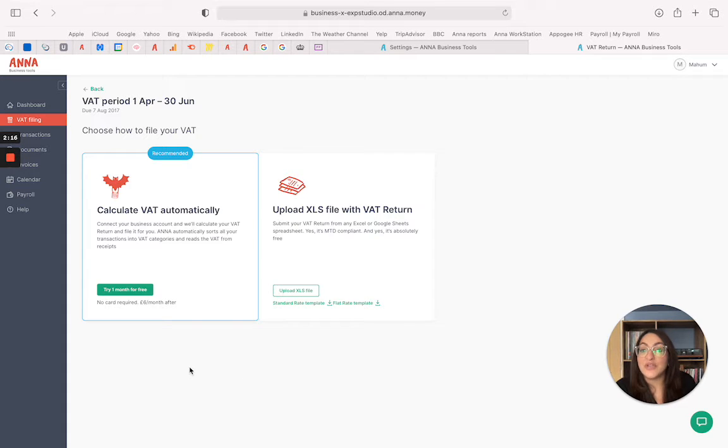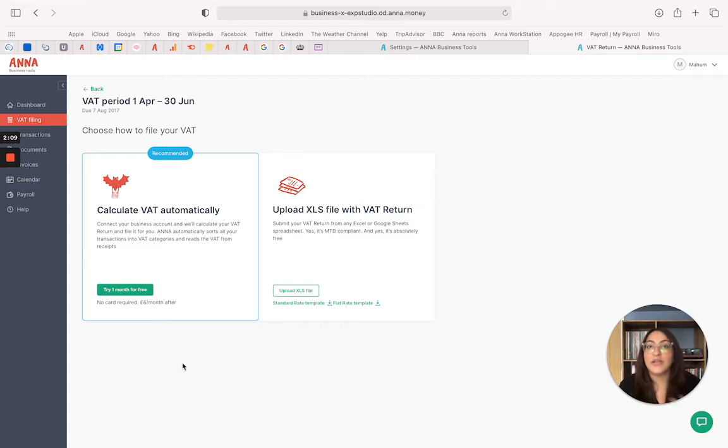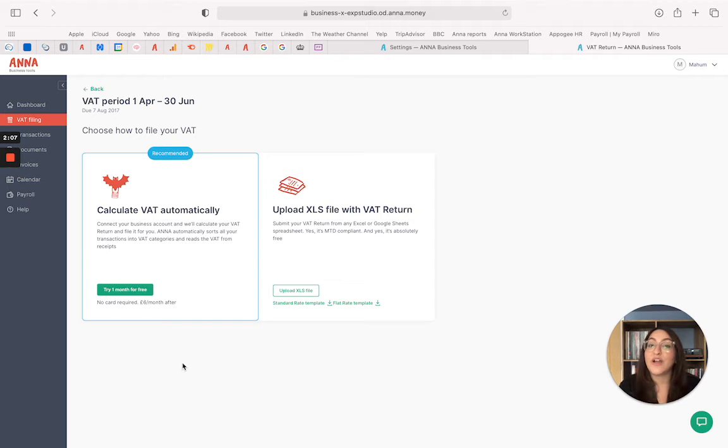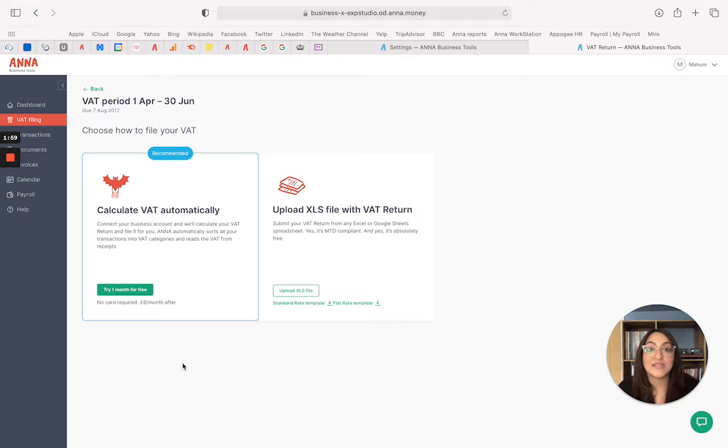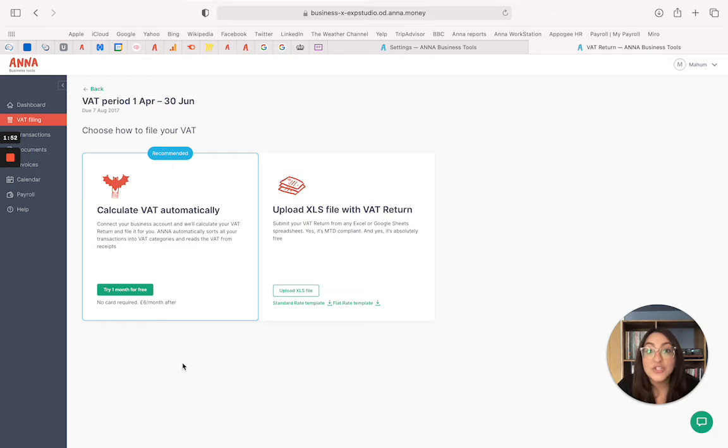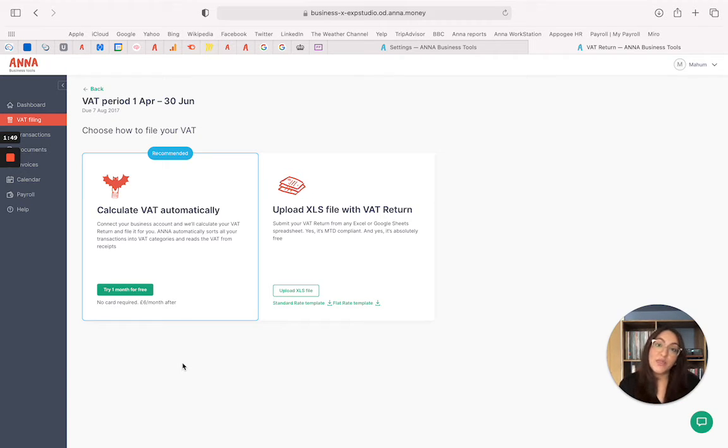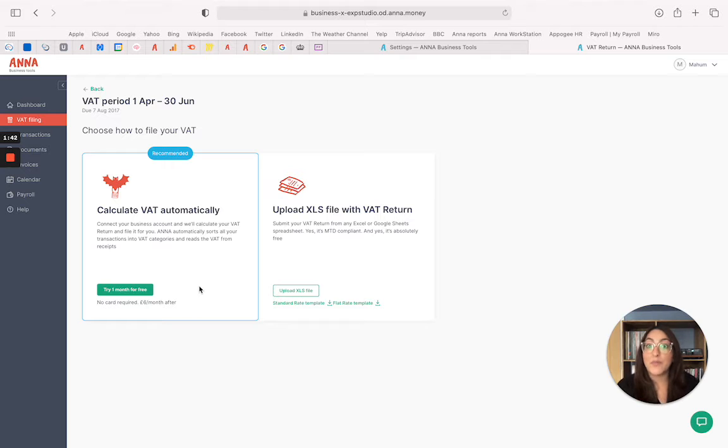The first method is our recommended method which is by using our VAT automated tool and function. This is our paid service which is only £6 a month inclusive of VAT, so actually it's only £5 a month as a cost to the business. And what you do with this is you connect your business current account. Anna will automatically categorise all your transactions and automatically prepare your final figures for your VAT return so that you don't have to do any of that manual intervention in preparation. All you need to do is review the figures and if you're happy with them confirm that you're happy to get them submitted to HMRC. So it's a quicker and more efficient way in submitting and preparing your VAT return.